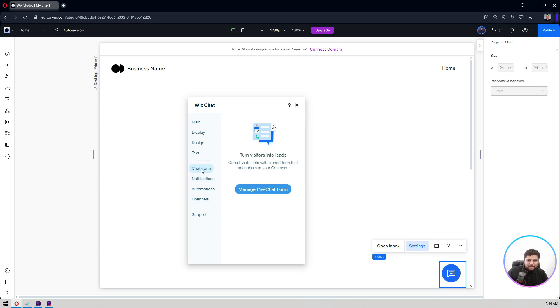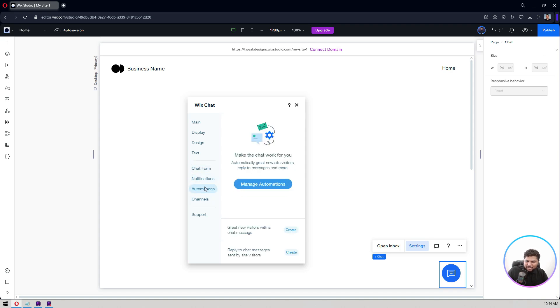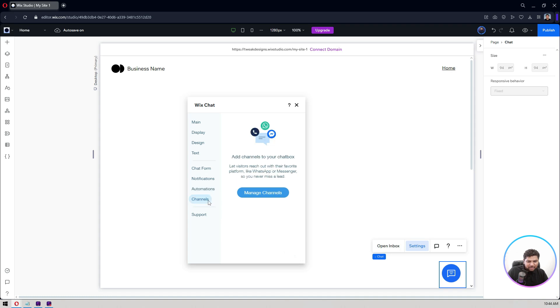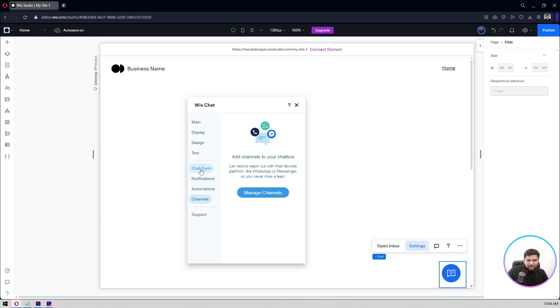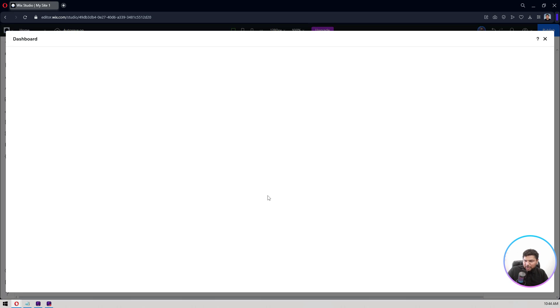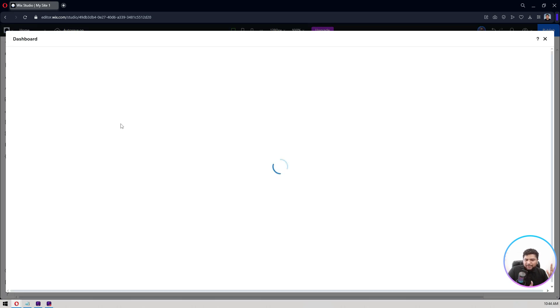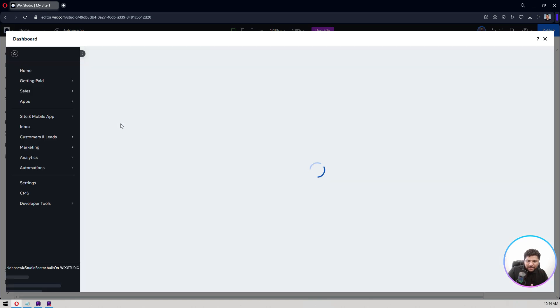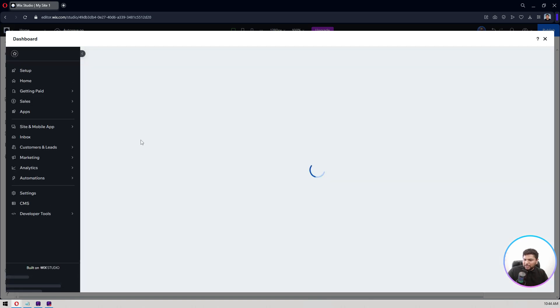Let's start with this. Let's look at this automation. Make the chat work for you, automatically greet new site visitors, relay the messages and more. Manage automations. Channels. Add channel to your chat box. Let's say I have WhatsApp personally that I use. Let's start with the chat form first. Manage pre-chat form from here on your dashboard, the chat dashboard and the main website dashboard. You can access it.